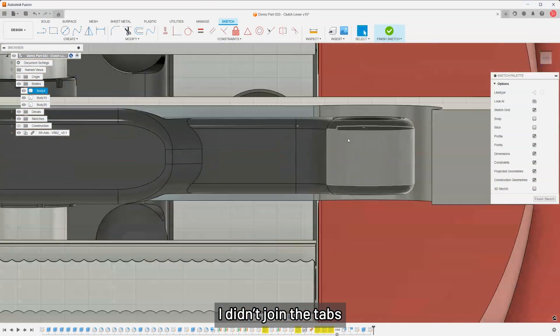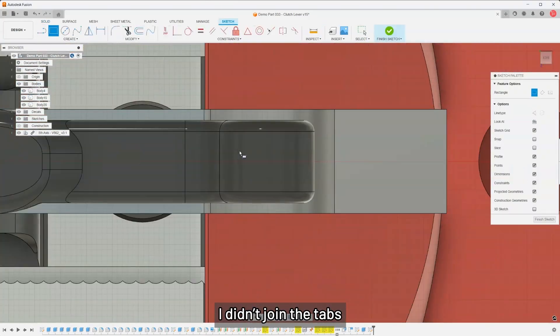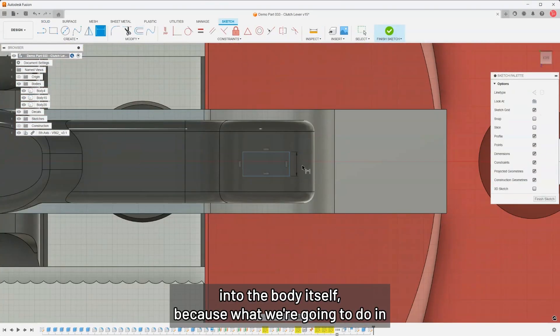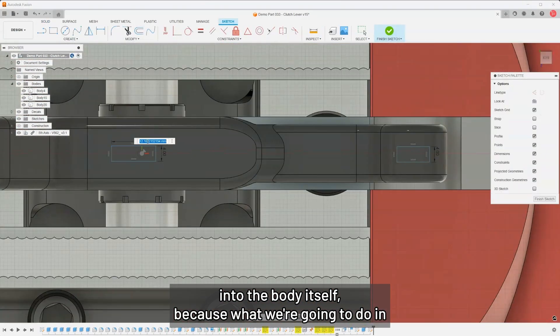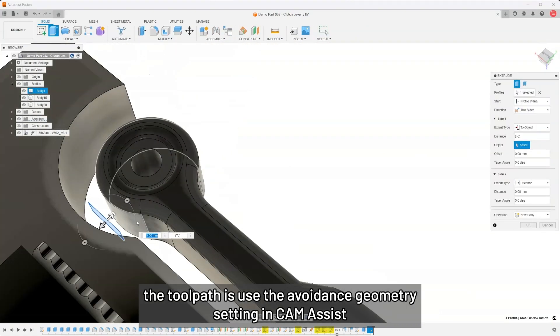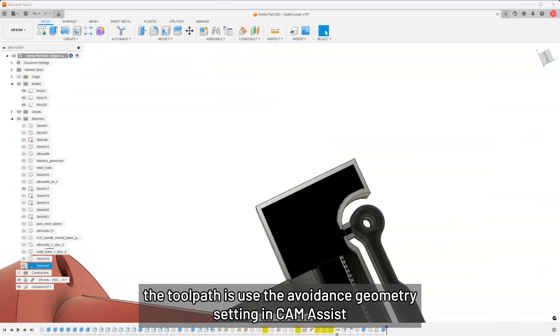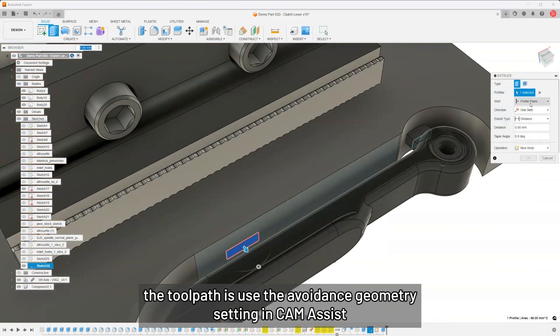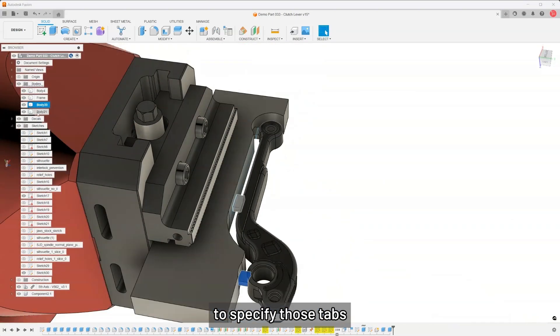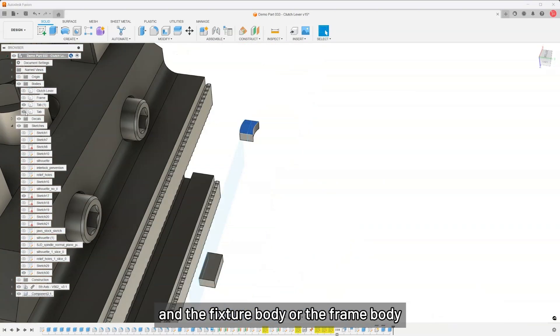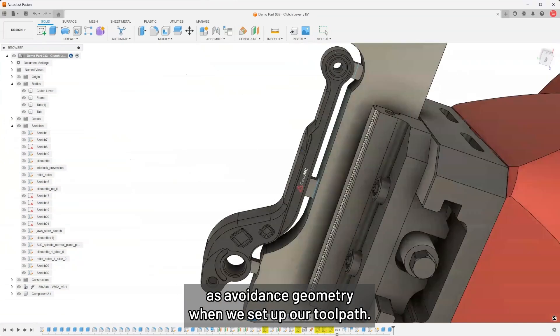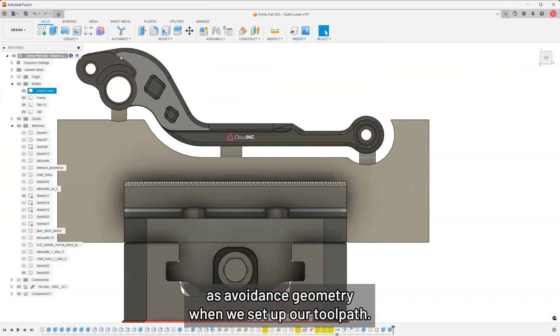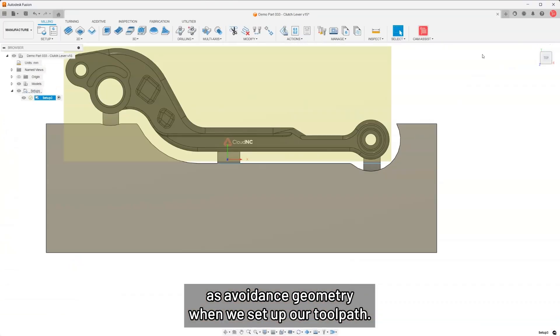I didn't join the tabs into the body itself because what we're going to do in the toolpath is use the avoidance geometry setting in Chem Assist to specify those tabs and the frame body as avoidance geometry when we set up our toolpath.